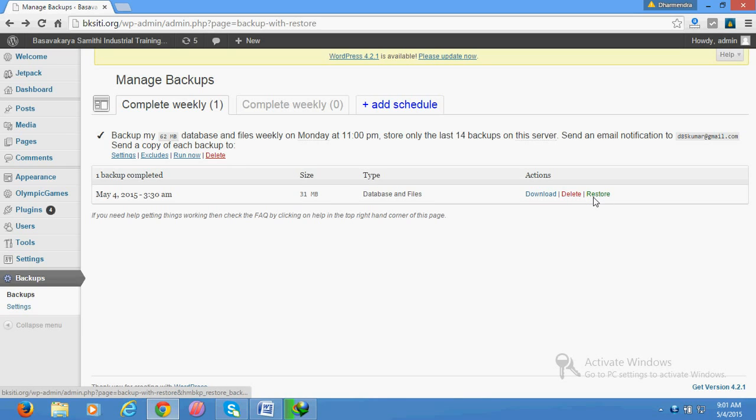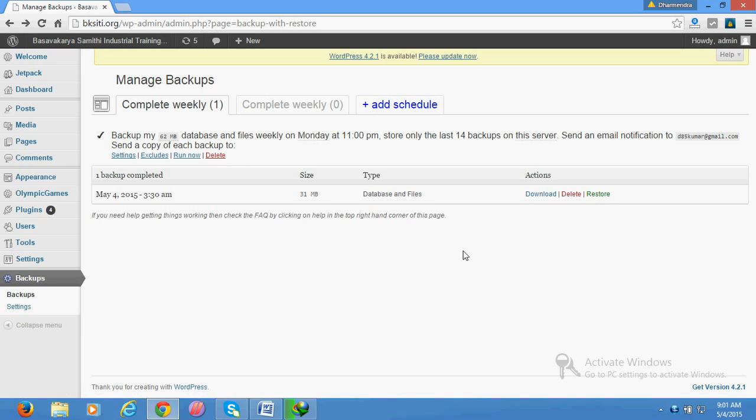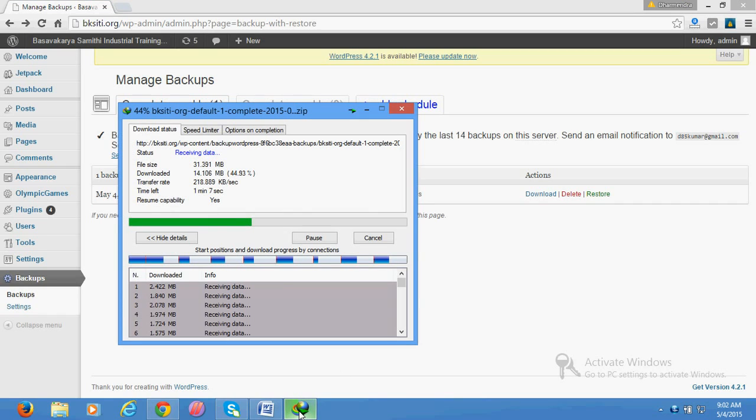But suppose there is a major issue, like someone has misused or bad guys have done something wrong with your website. Then you might need to restore it with your hosting control panel. For that purpose, you need FileZilla software to upload this downloaded file.